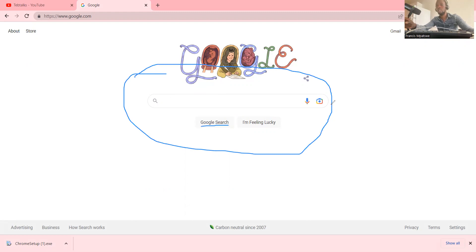If you don't want to type, you can use your microphone because Google Chrome recognizes speech — it has speech recognition. You can talk and everything will be okay. You can also use this for sharing, this is for speech, this is for sharing, and this is like a camera where you can get a video and that will also be organized within Google Search.